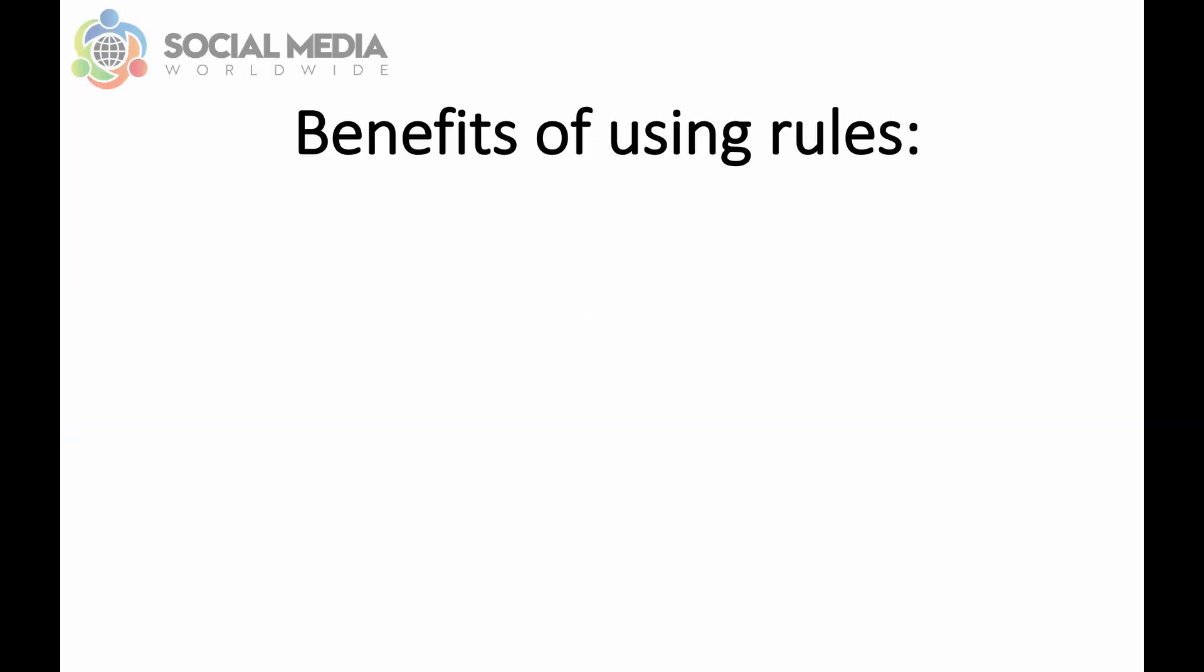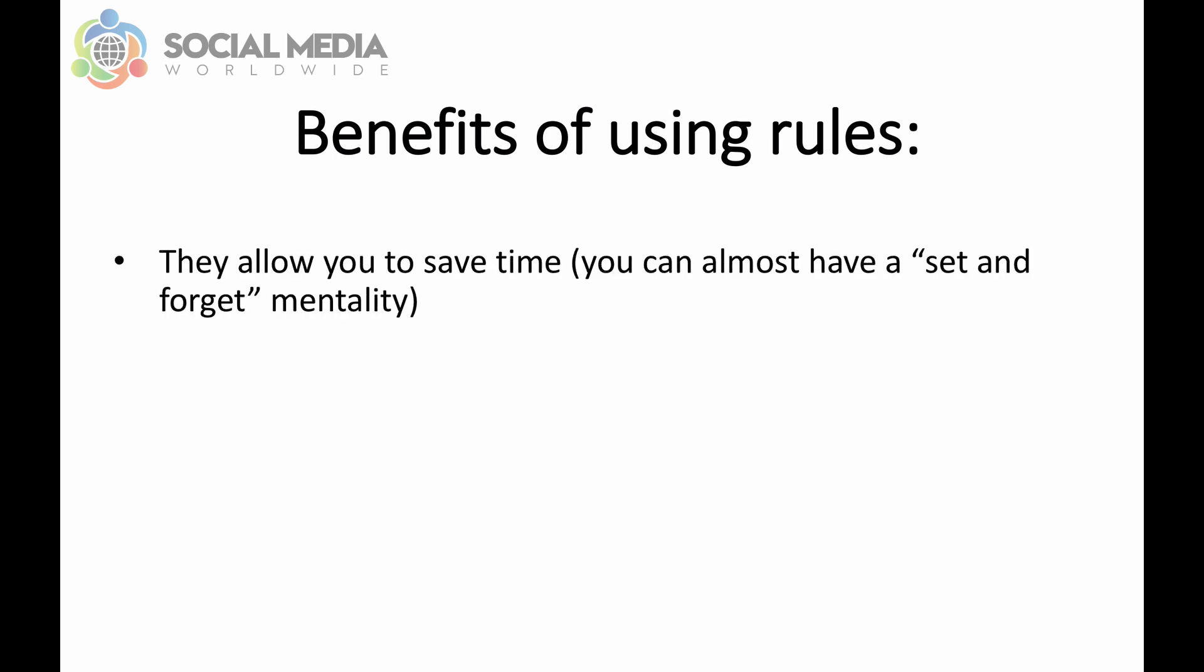There are many benefits to using automated rules. The first one is that it allows you to save time because you can get Facebook to scale or stop your ads depending on what your targets are and what you're willing to pay without you having to manually monitor daily all your campaigns. You can almost have a set and forget mentality with Facebook ad rules.